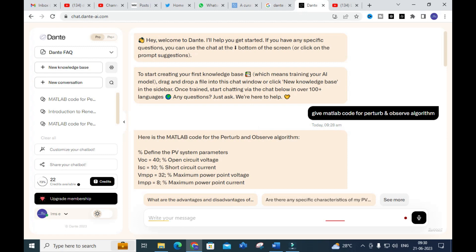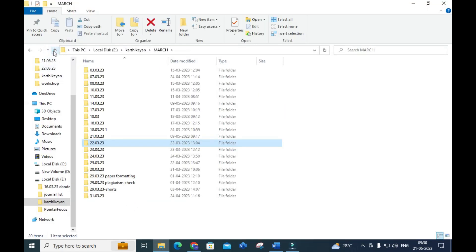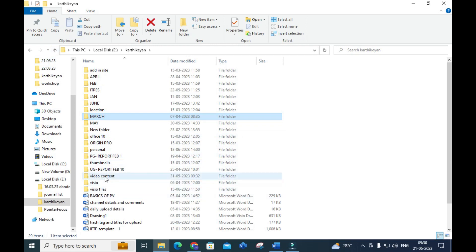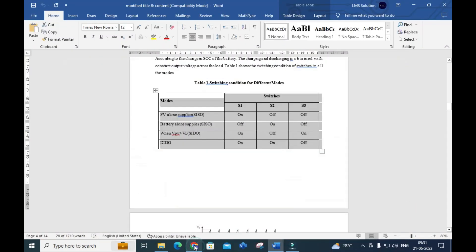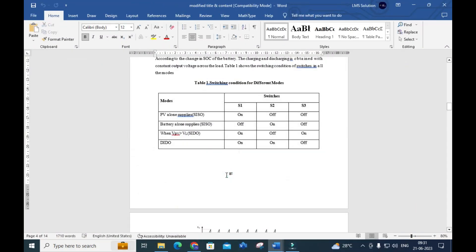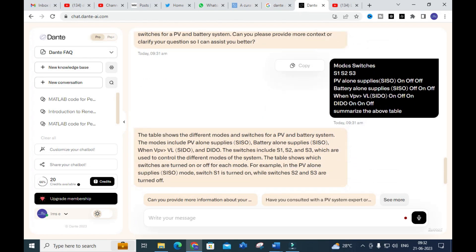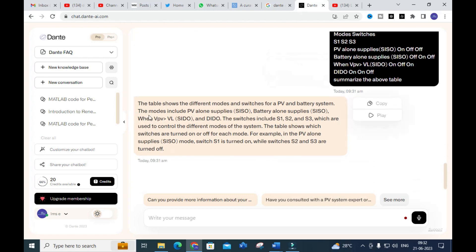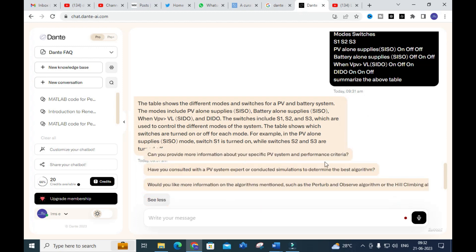Next, we will check whether Dante AI can generate table contents. I gave a table to summarize — different modes of operation according to the switching of switches. I copied and pasted the table here, showing modes and switches S1, S2, S3. You can see an explanation of the table is generated — so it can convert tables to text as well. It will not generate the same content as ChatGPT, so if you want different content you can use this option.